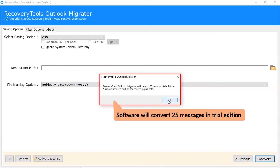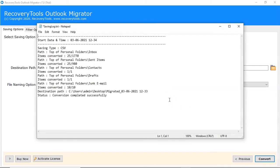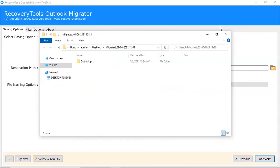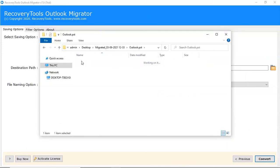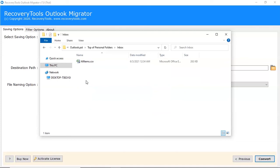Trial version converts only 25 emails per folder. The saving log file provides full conversion details. At last, the software opens the location of the resultant folder.